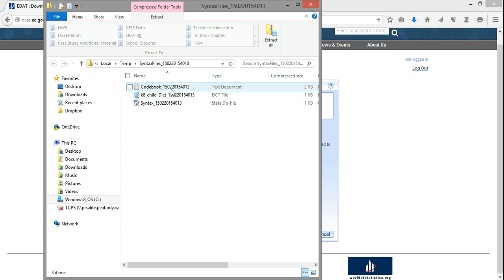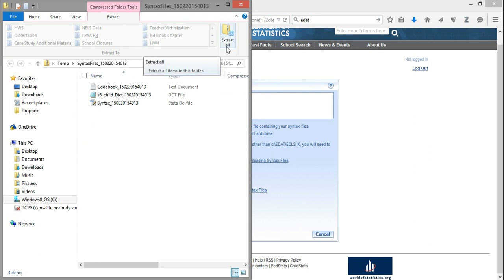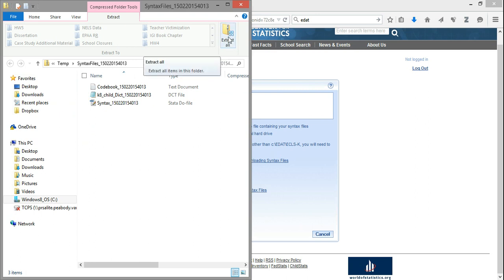So, I now have three syntax files. The first thing I want to do is extract these files. Again, they come in a compressed format, so I'm just going to simply unzip or un-extract these files so that I can access them directly. In Windows, you'll do this by clicking the Extract All button at the top of your file browser.